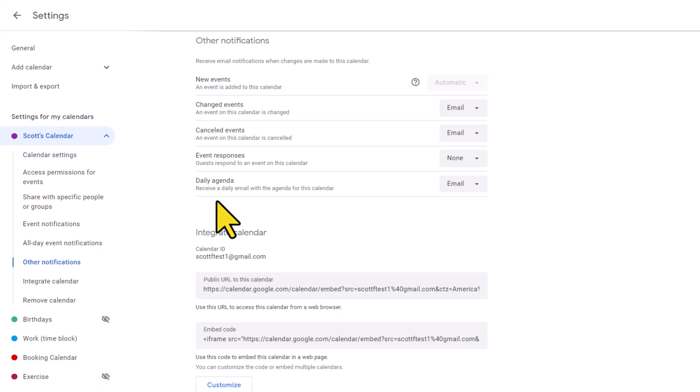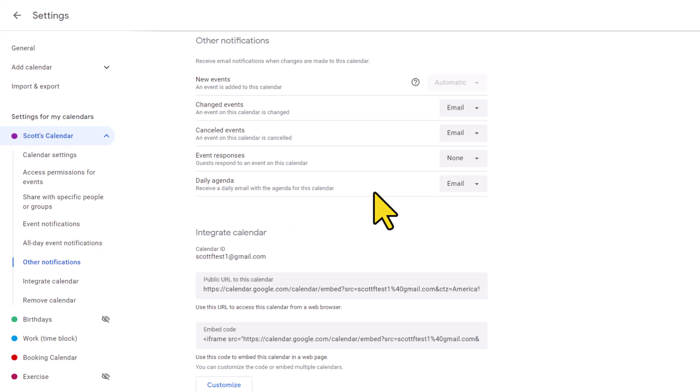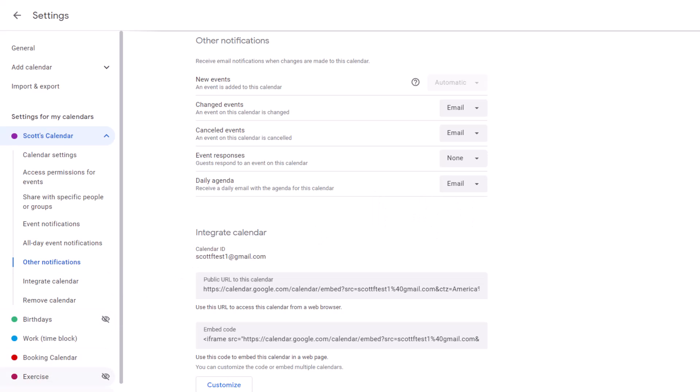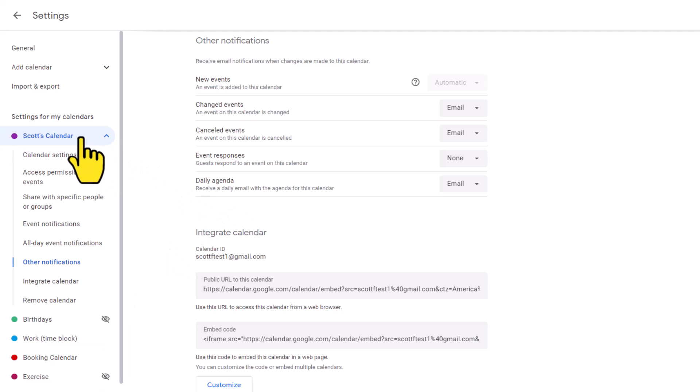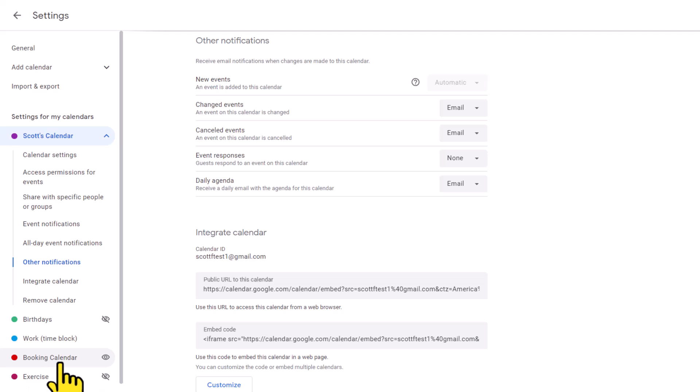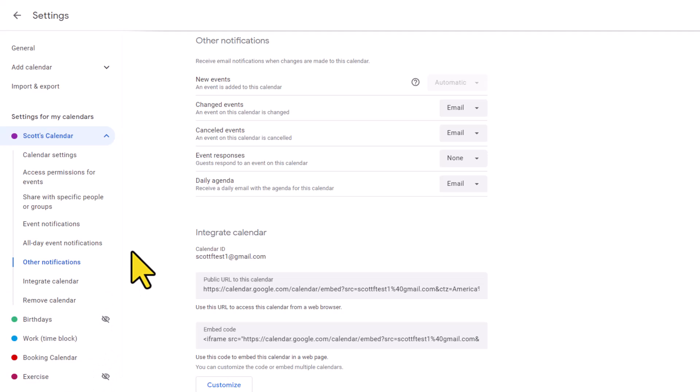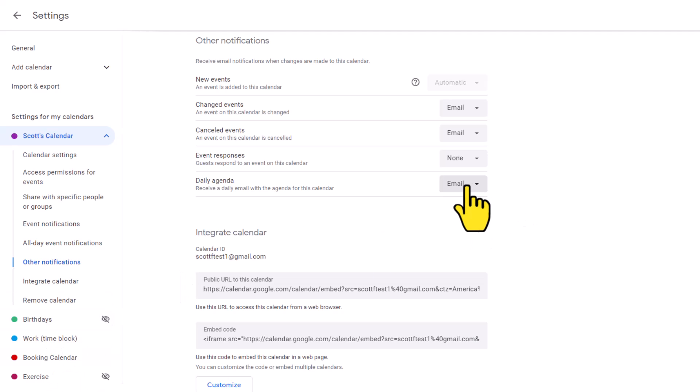Lastly, within this section, we have the option to turn on the daily agenda. This will allow you to receive an email showing you what you have planned for that coming day. You will have to adjust this for each calendar that you manage. For example, maybe I want to receive an agenda for Scott's calendar and for my booking calendar, but I don't want to see these other calendars on my agenda. I would have to go into each of my calendars to adjust this setting.